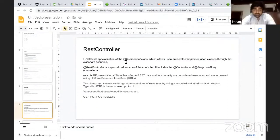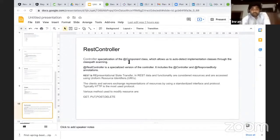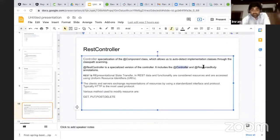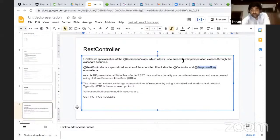Okay, so REST controller is a class where it's an annotation which is comprised of controller and response body. So anyone who knows what is a controller knows that it's a specialization of the component class which allows us to auto-detect implementation classes through class path scanning.